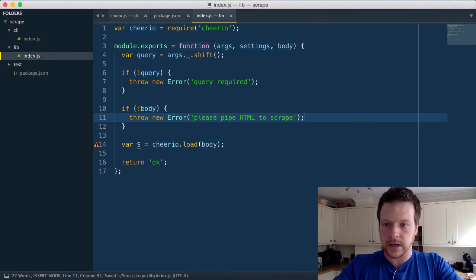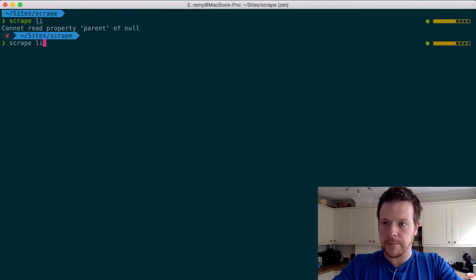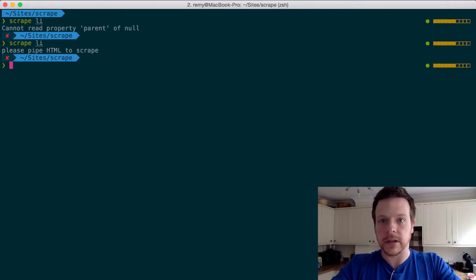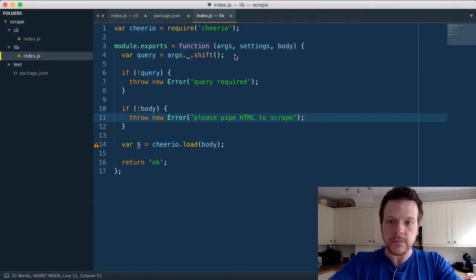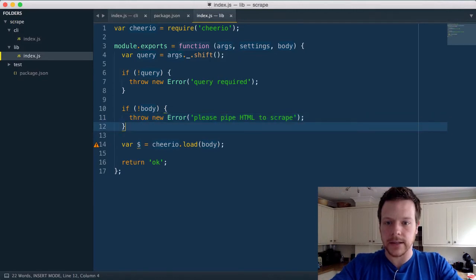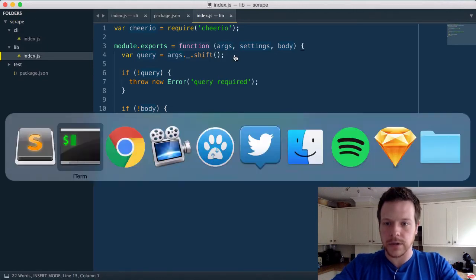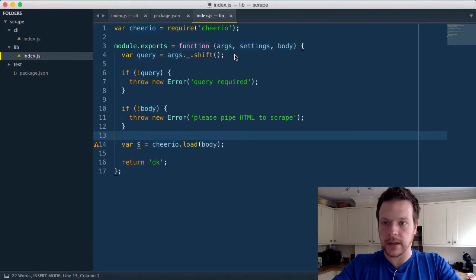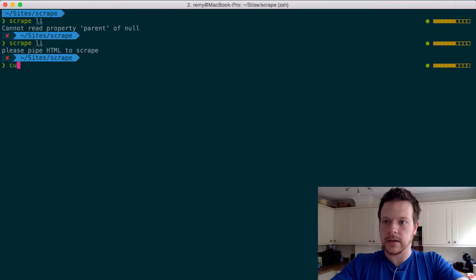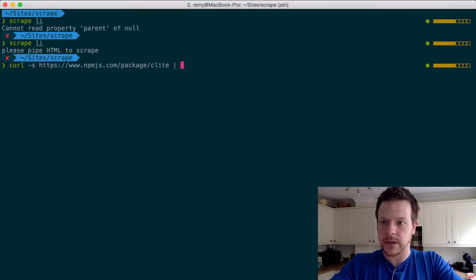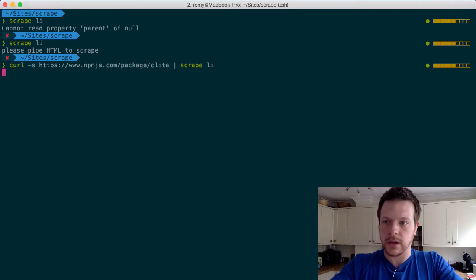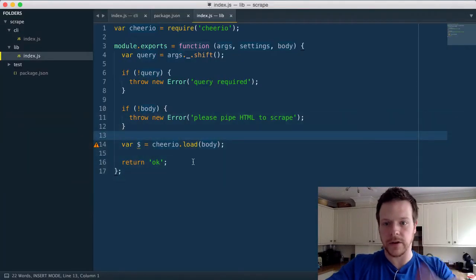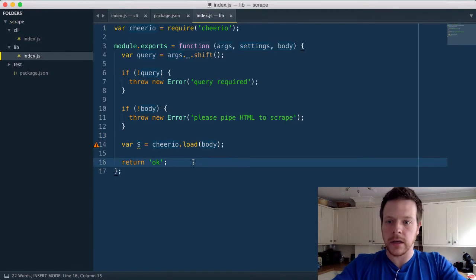And we get the error. Obviously, it could be better than that, but we actually get the error back. And what we're going to do is curl that, curl dash s, so it's quiet, and pipe it straight to scrape, and let's see what happens. Yep, so it succeeds, it's getting as far as OK.